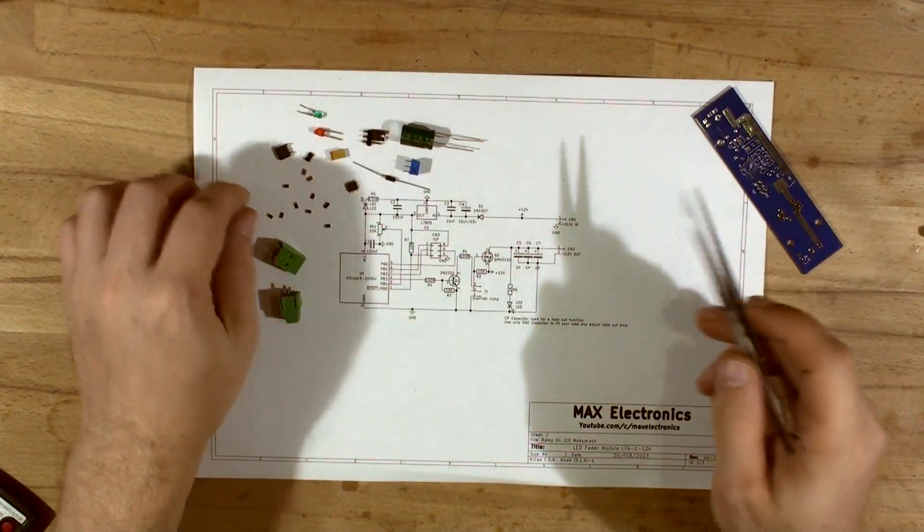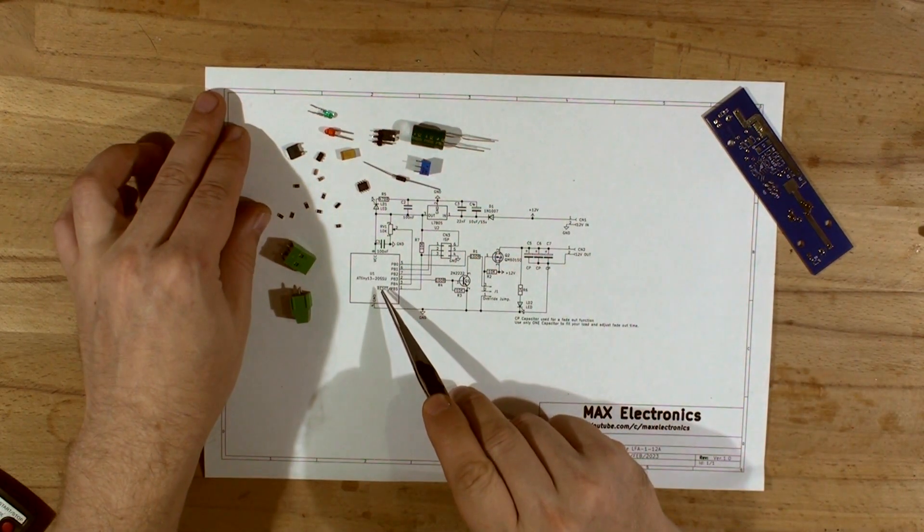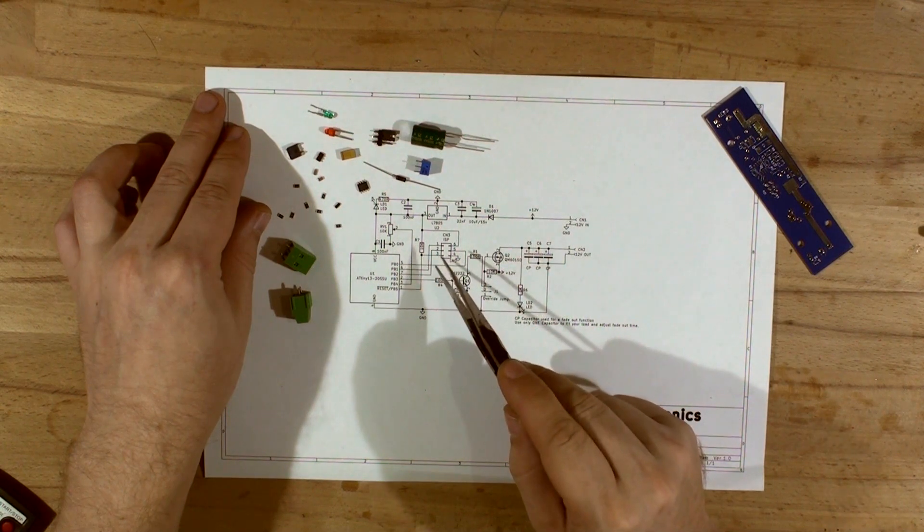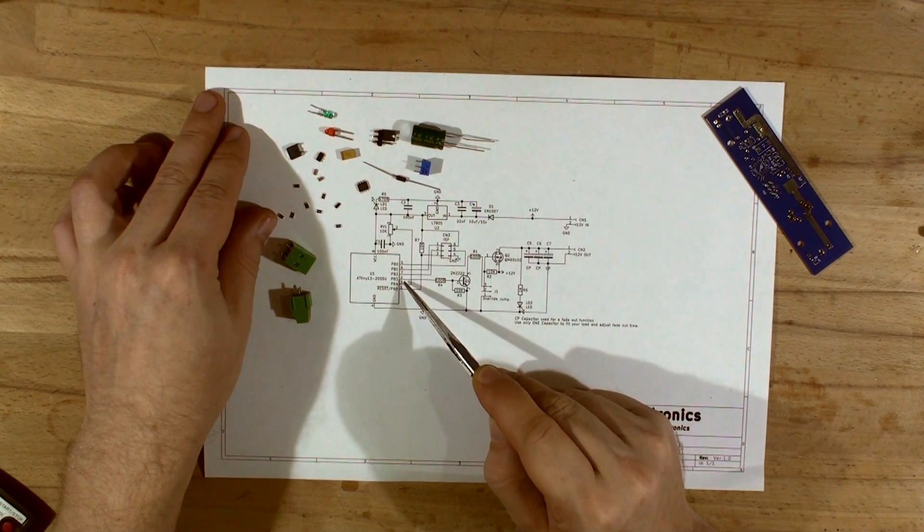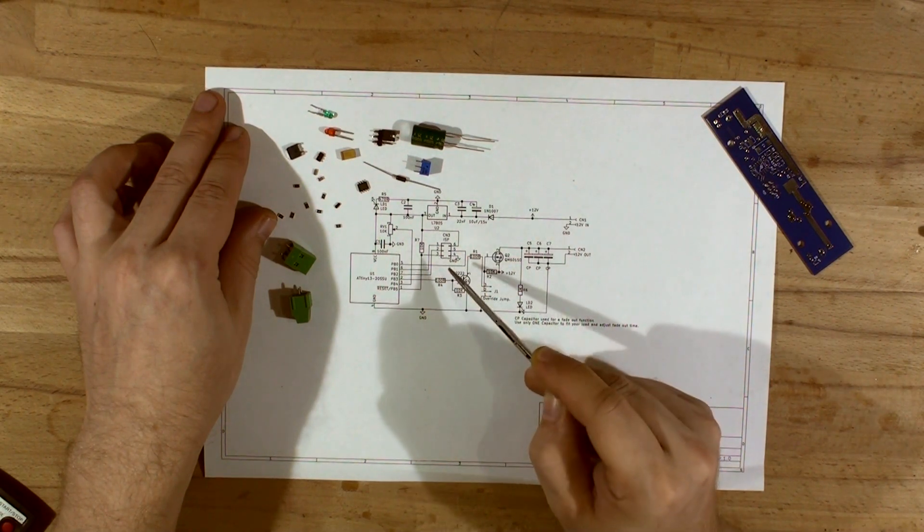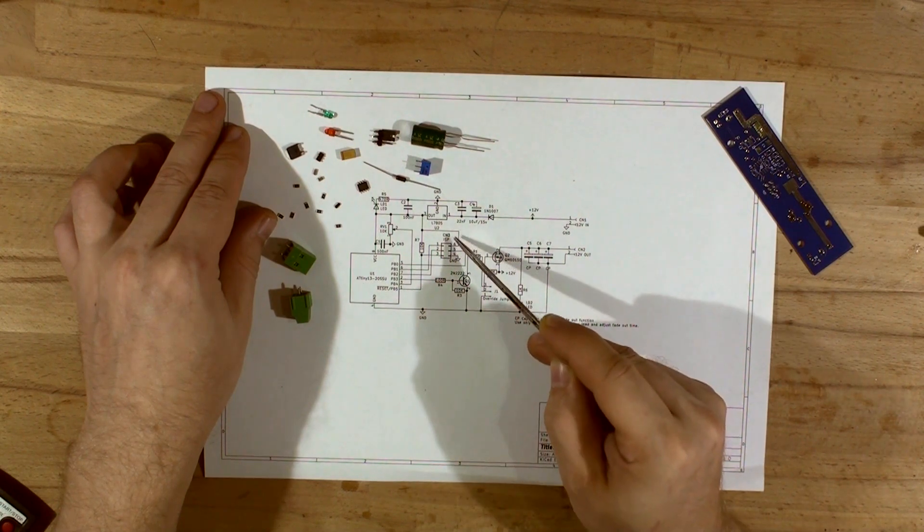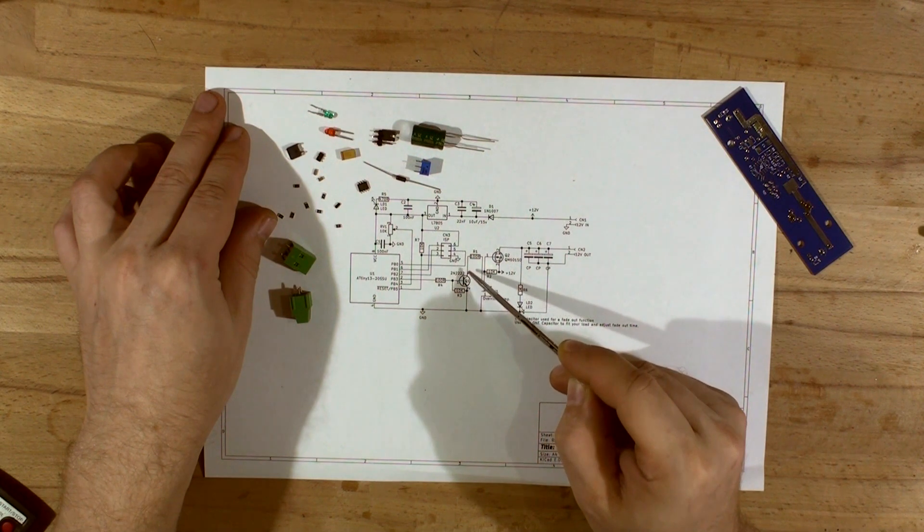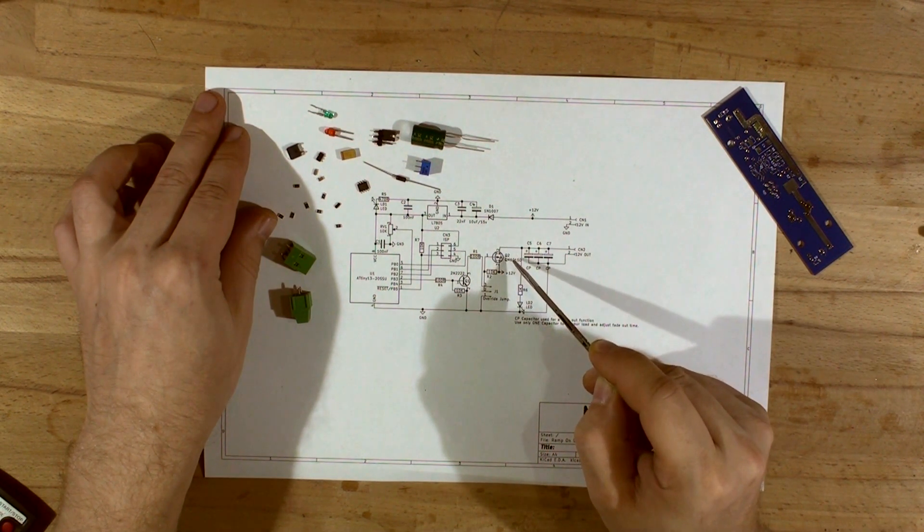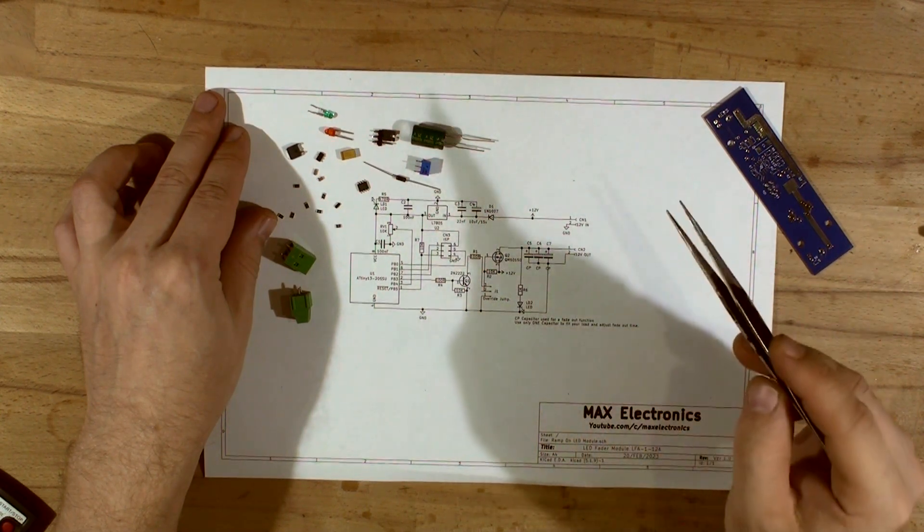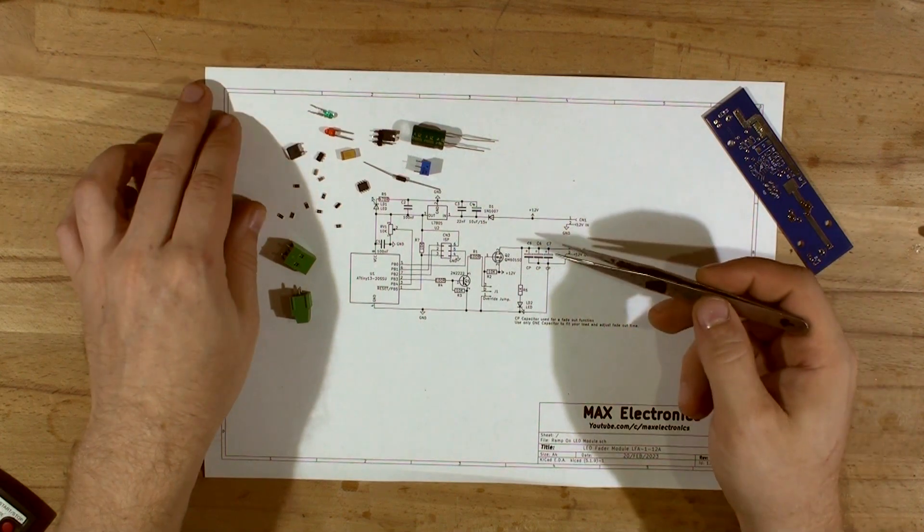It's very simple. It's got an ATtiny13, only two pins are used. One is a voltage divider here and that's connected directly to pin 3, and the output is on pin 2. The rest of the pins are just for ISP programming. It's driving the 2N2222 transistor which is driving the IRLB8748 MOSFET.